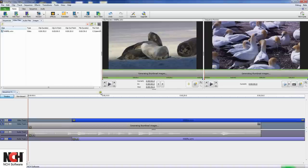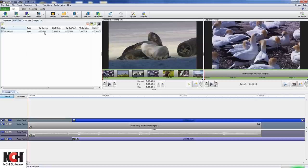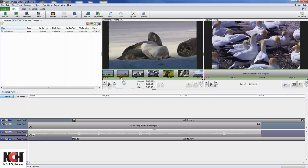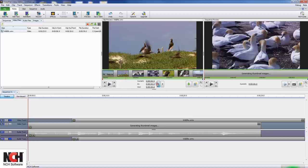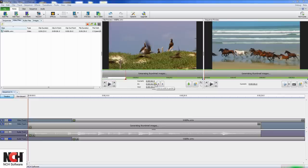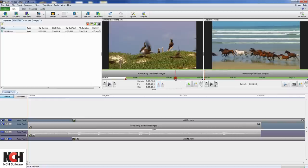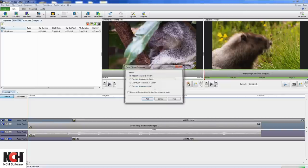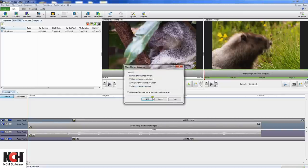You can adjust where a clip starts and stops, which is called setting the in and out points. To do this, select the clip in its bin so it appears in the clip preview pane to the right of the bins. You can play the file, or drag the red cursor to the point you want the file to start. Then click the red flag to set the in point, where you want the clip to start in the movie. Do the same to set the out point with the blue flag. Once your in and out points are set, click the green arrow to add the clip to the sequence.